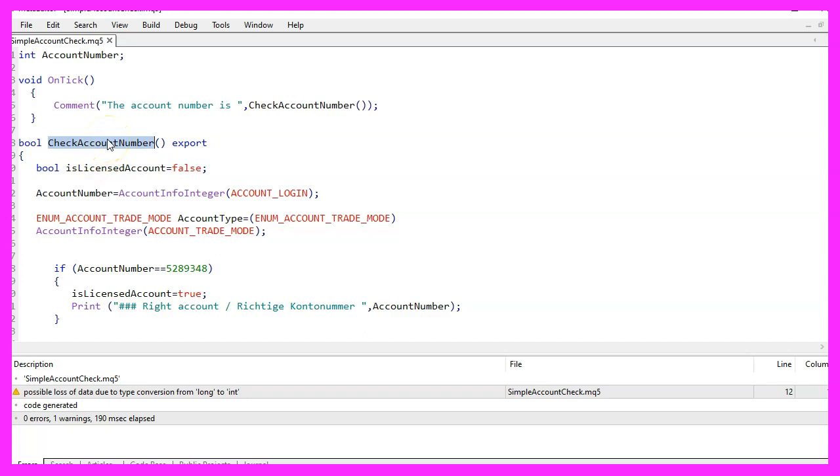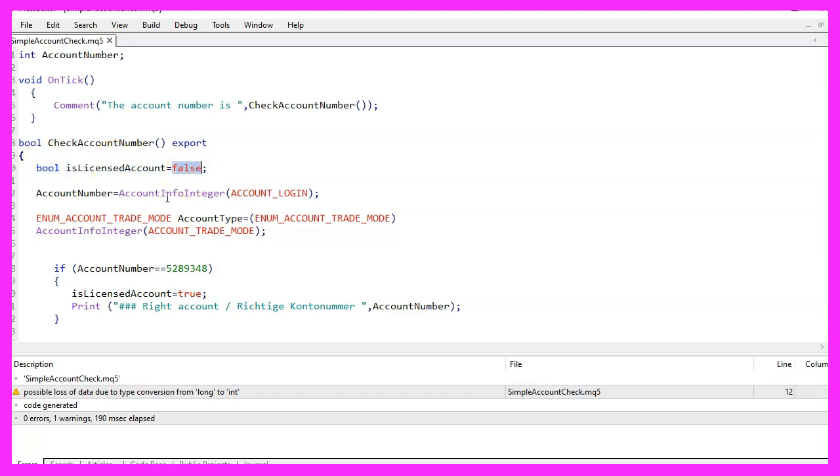The CheckAccountNumber function is the main function used to verify the account number. It begins by declaring the IsLicensedAccount boolean variable and setting it to false. This variable is used to store the result of the comparison between the account number and the predetermined number.